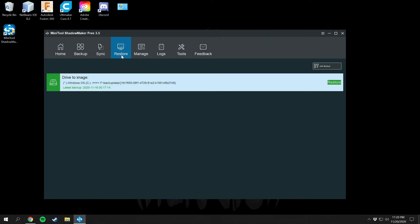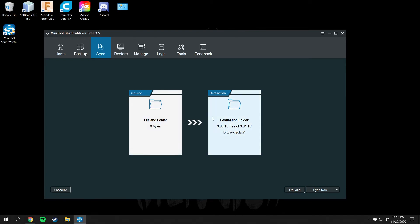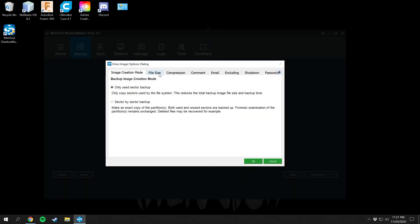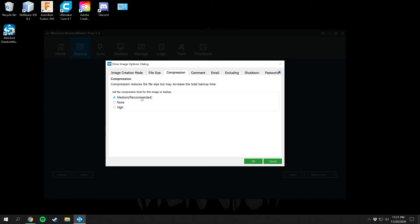From the main Manage screen you can press Restore and it will restore your system back to 11/16. Under Sync, you can change your source and destination folders. You can select a specific source, but the default will automatically back up everything on your C drive to your backup drive. You can schedule, set your scheme, and configure options here, including a Backup Now button.